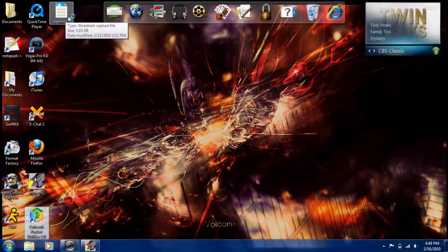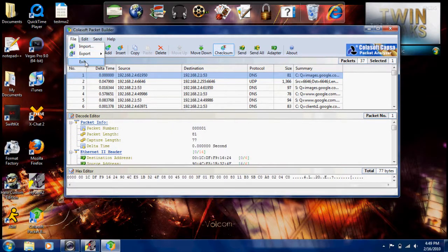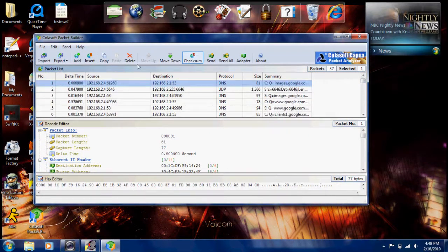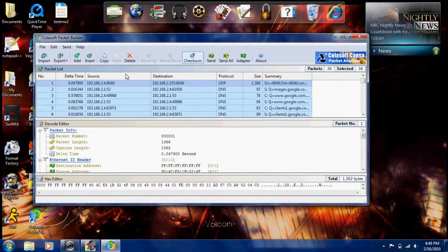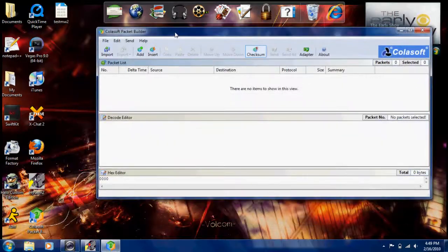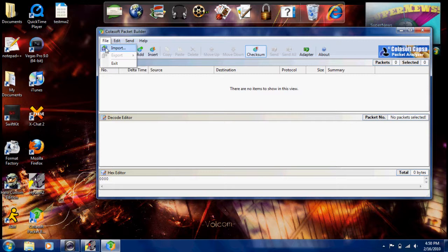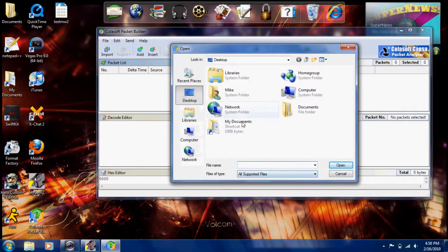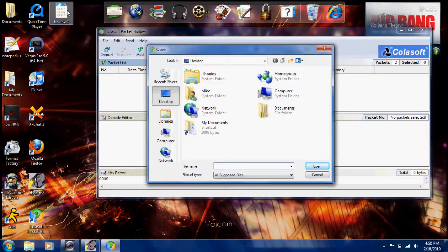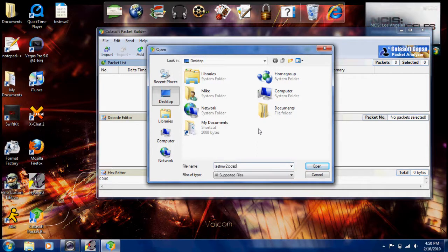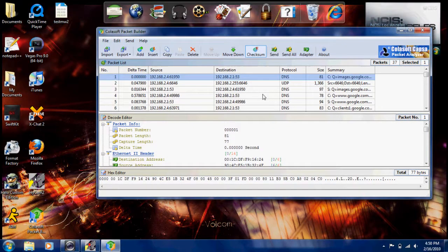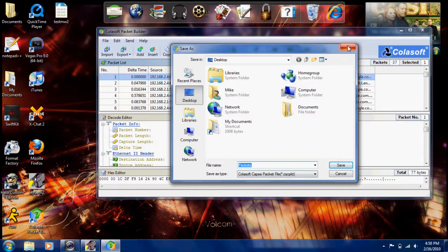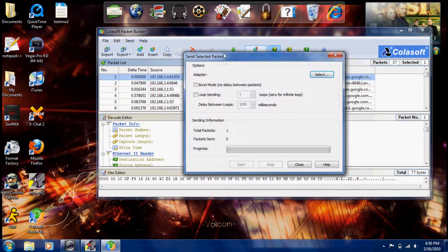I will show you how to open up the capture file, a Wireshark capture .cap file. As you see, Colasoft is open, there's no packets, no nothing open, and I have my capture file right up here. I'm going to show you how I import it so you don't have to go back and resave it. You can go to Import All Supported Files. You can simply type in the file name dot cap, so test MW2 dot pcap, and hit enter. There you go, all those packets we saw from before.